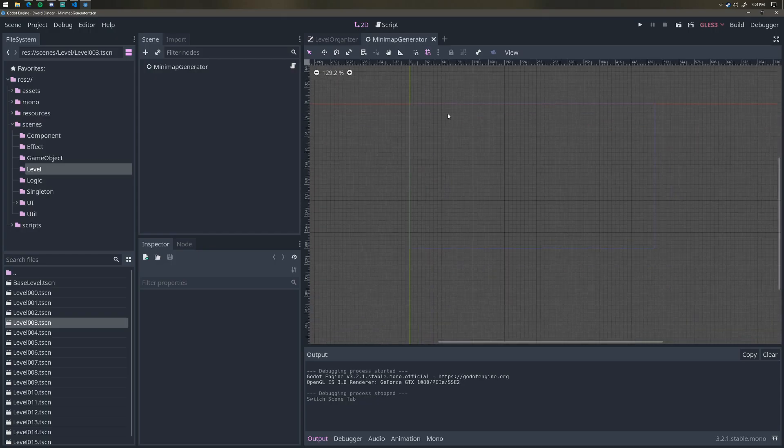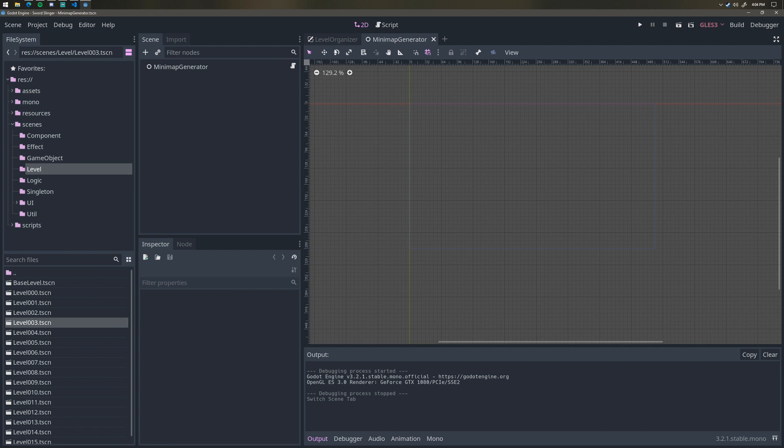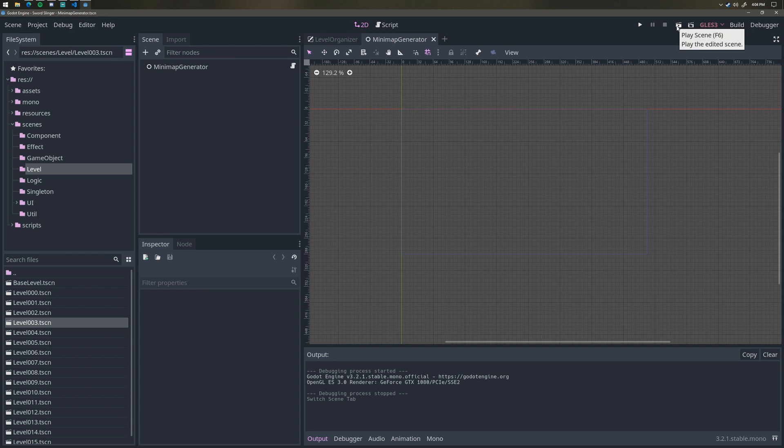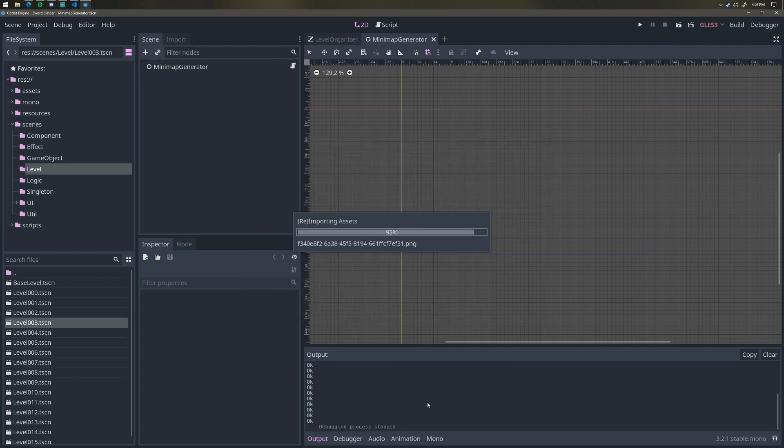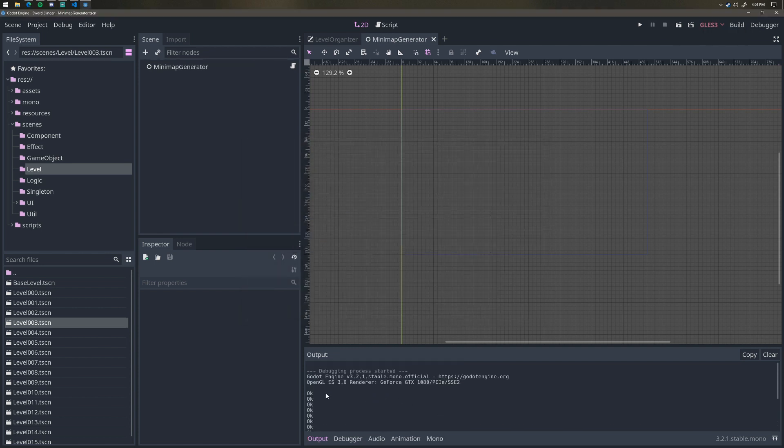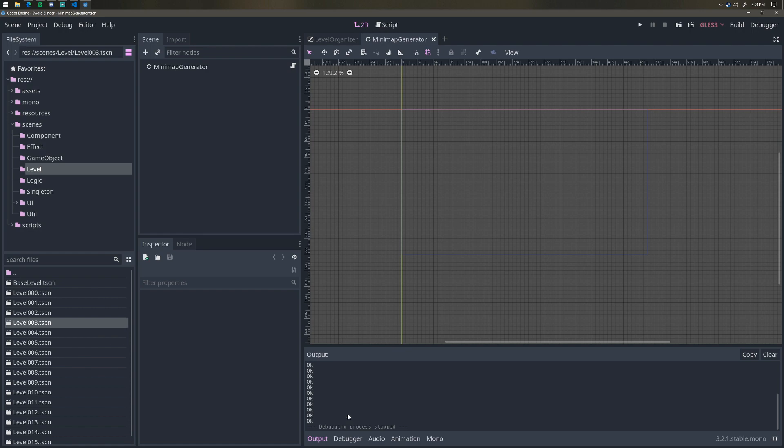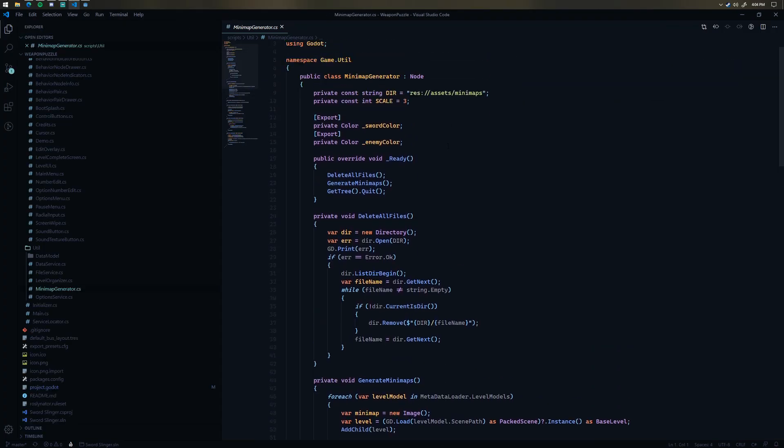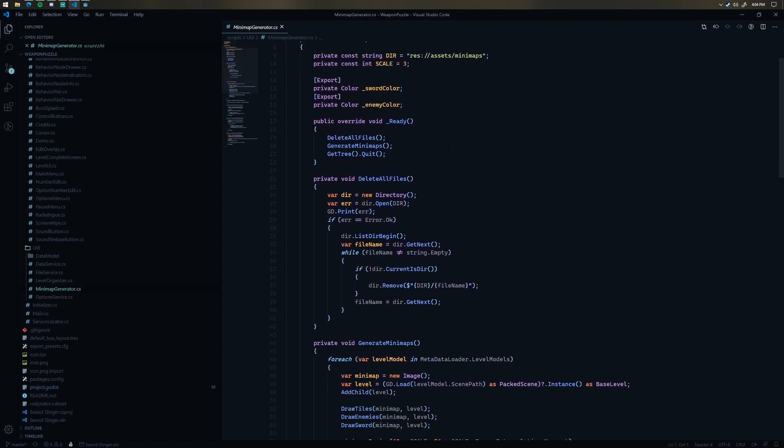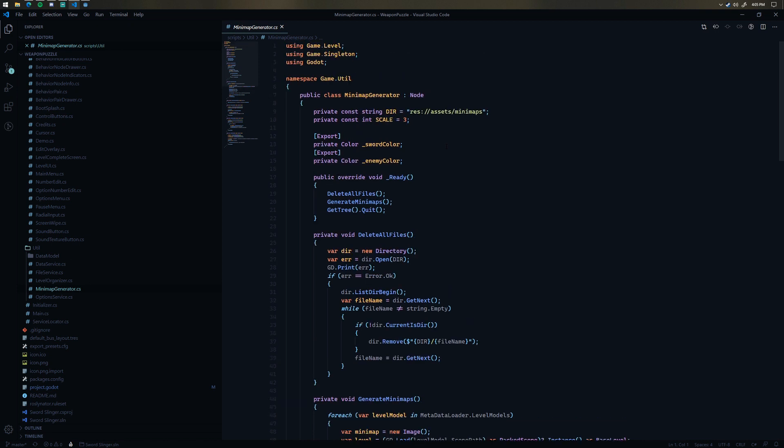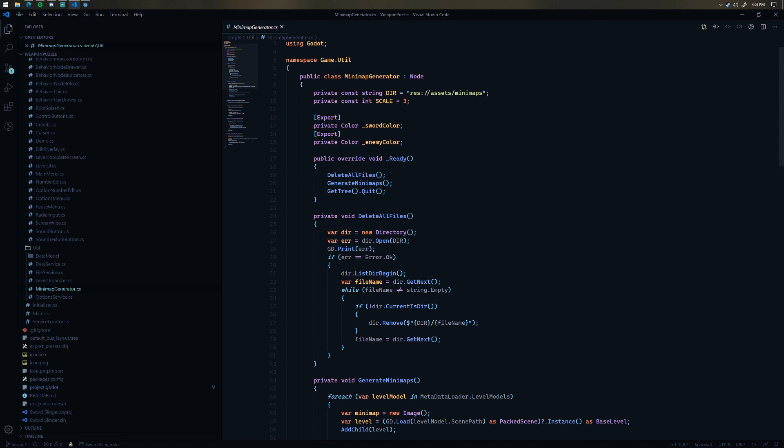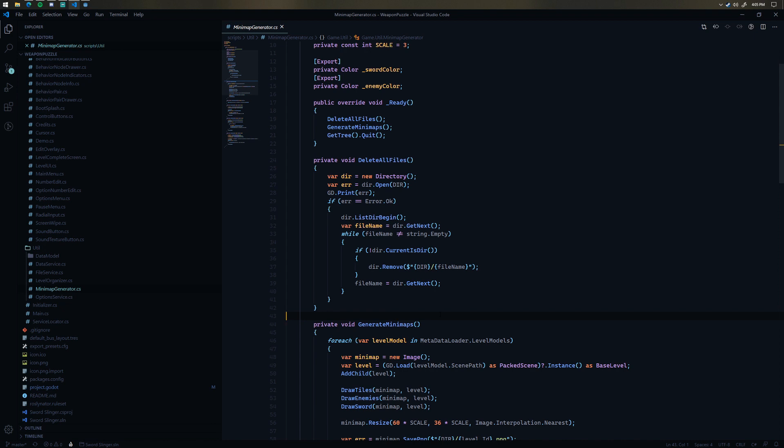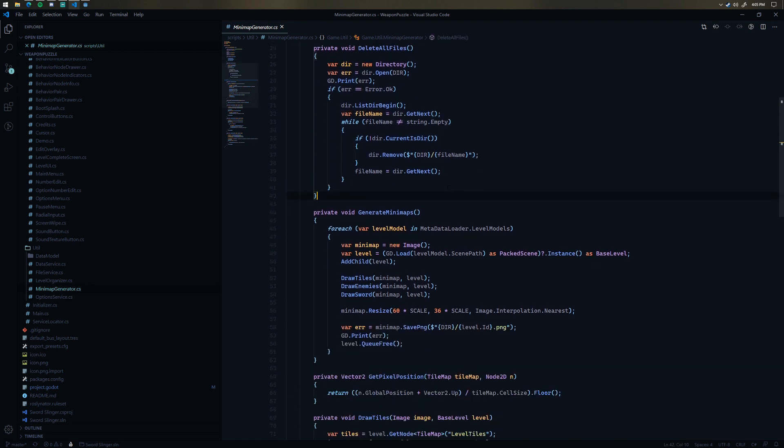And then the last thing I'll show you is this mini map generator tool. Now I'll run it, but it doesn't really have much to show. So I'll go ahead and run this. It just shows a black screen. And then I get a bunch of OKs printed out and I'll show you the code here. So this mini map generator, what it does is it generates the mini map images that you saw on the level select screen. So the first thing it does is actually deletes all of the existing mini maps.